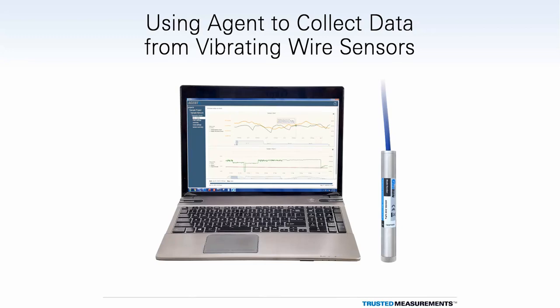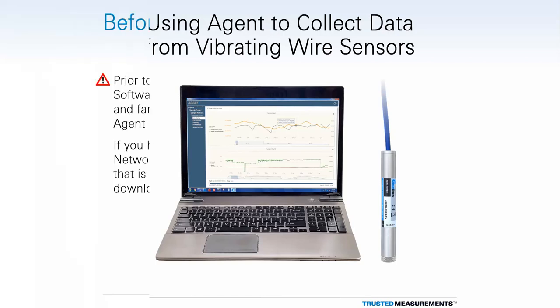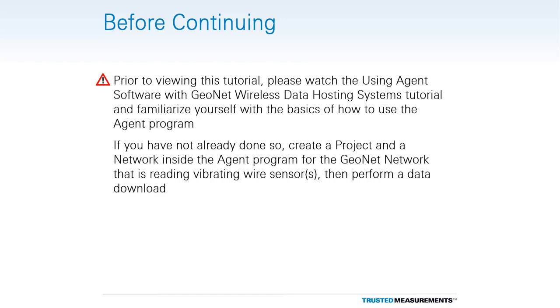This tutorial will show you how to use agent software to collect and display data from vibrating wire sensors. Prior to viewing this tutorial, please familiarize yourself with the basics of the agent software program by reading the instruction manual or watching the Using Agent Software to Collect and Display Data from GeoNet Network's tutorial.